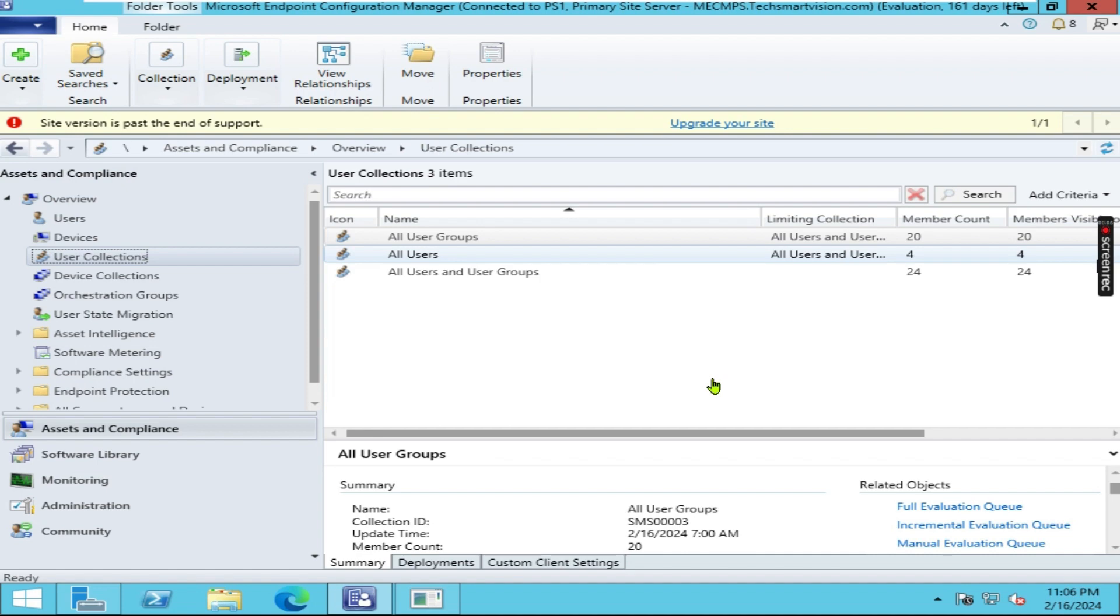Hello everyone, welcome back to my channel. In this session we are going to create a couple of direct rule user collections. This is my SCCM server, and I have opened Microsoft Endpoint Configuration Manager console.